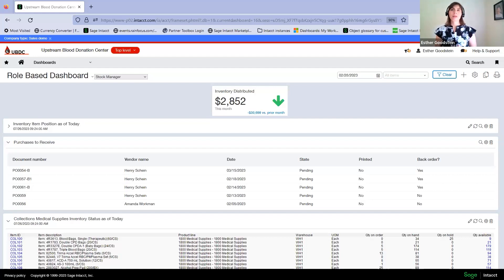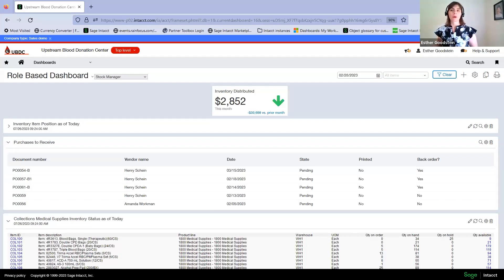We're going to receive, maintain, and distribute inventory all from one dashboard used by your warehouse manager.